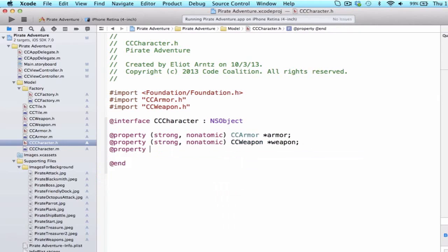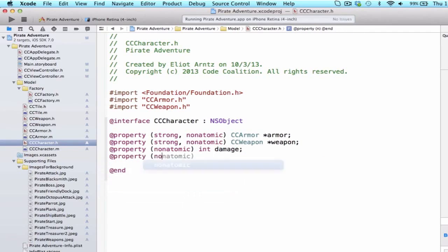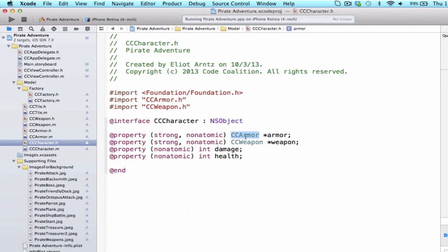So, we're going to do at property, non-atomic, int, and we'll say damage. We do at property, non-atomic, int, health, and now we've properly set up our character class. So, our character can have one armor, one weapon, it has a current damage amount, and it also has a current health stat that we'll be able to set once we create our character object.